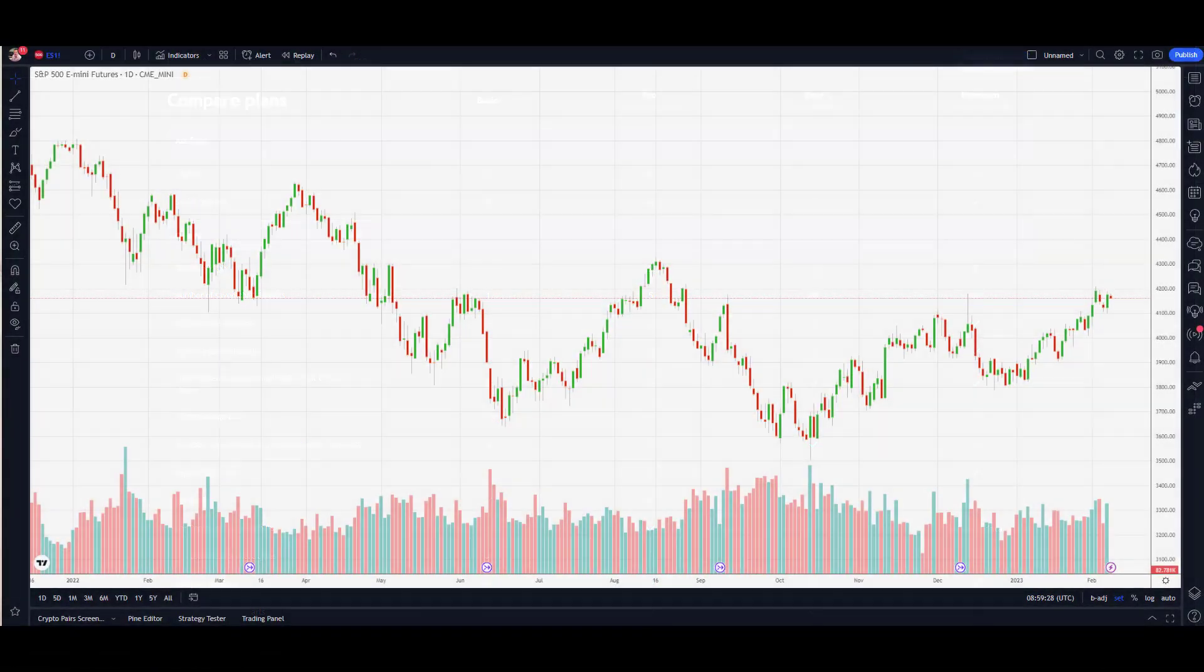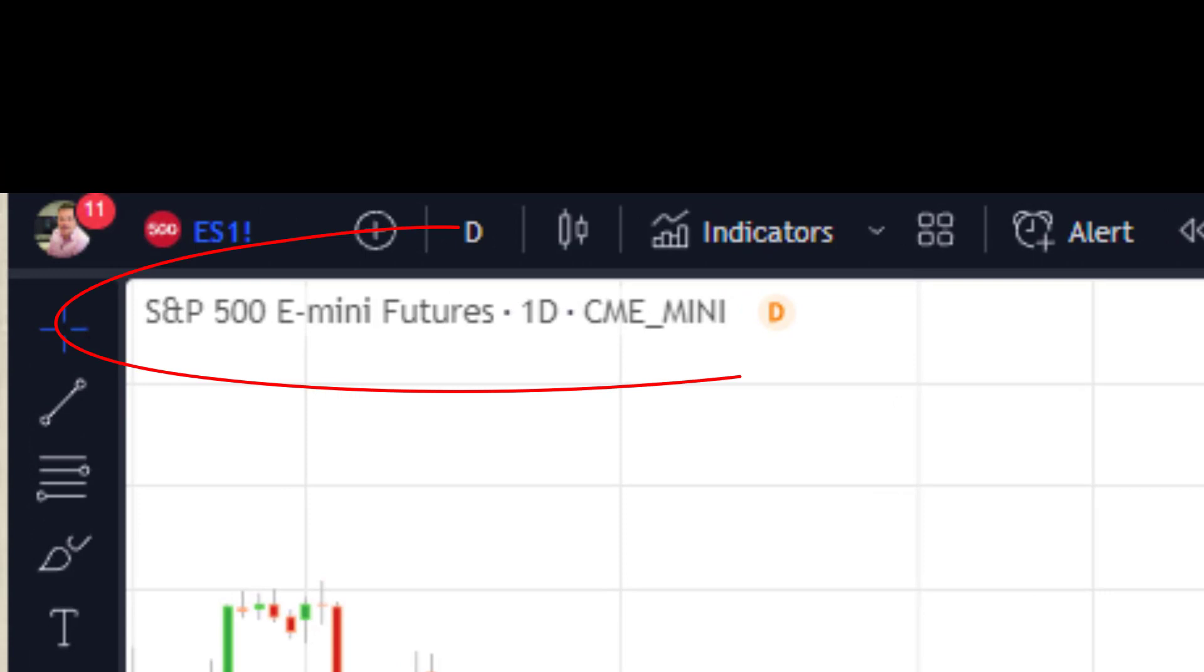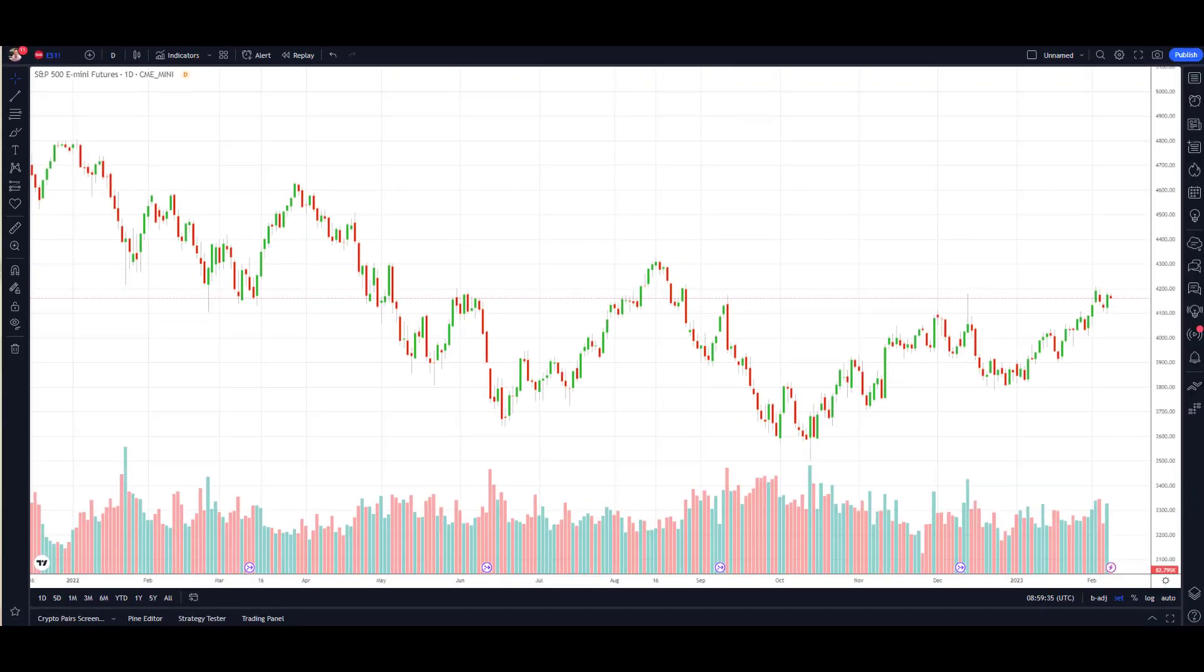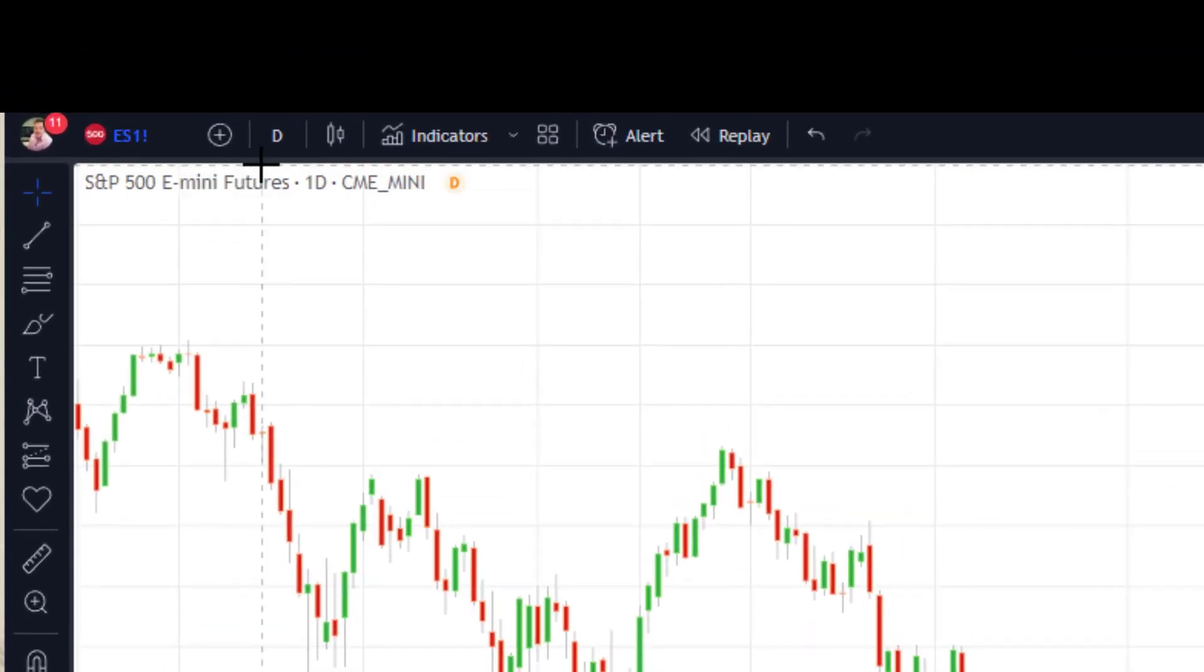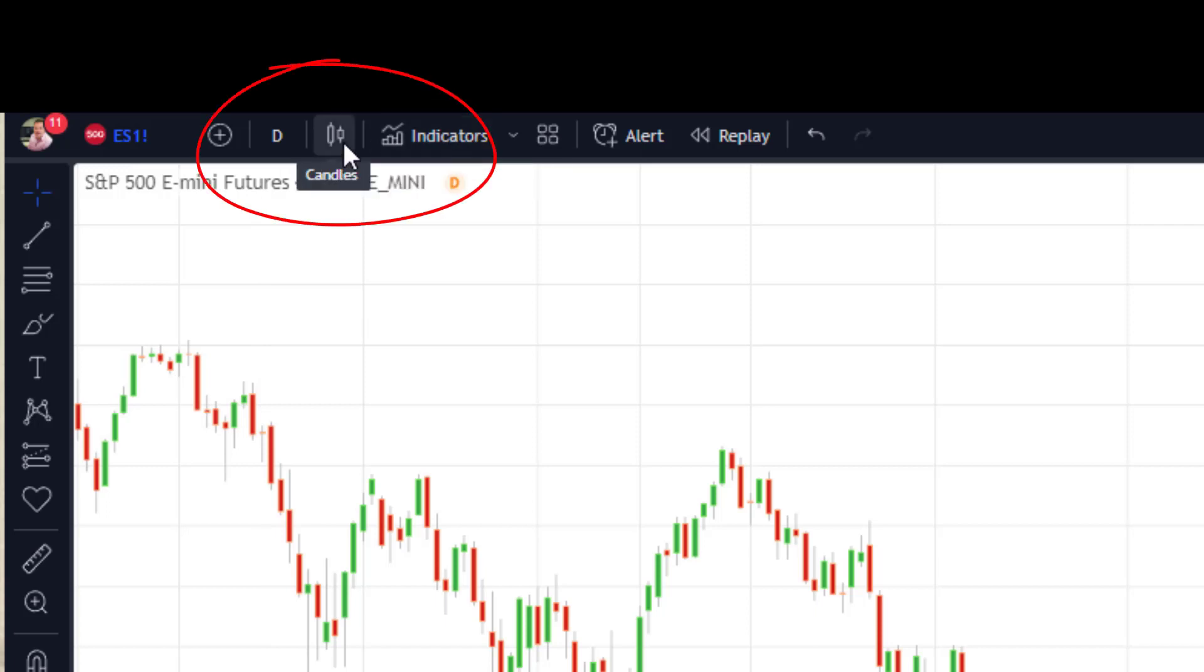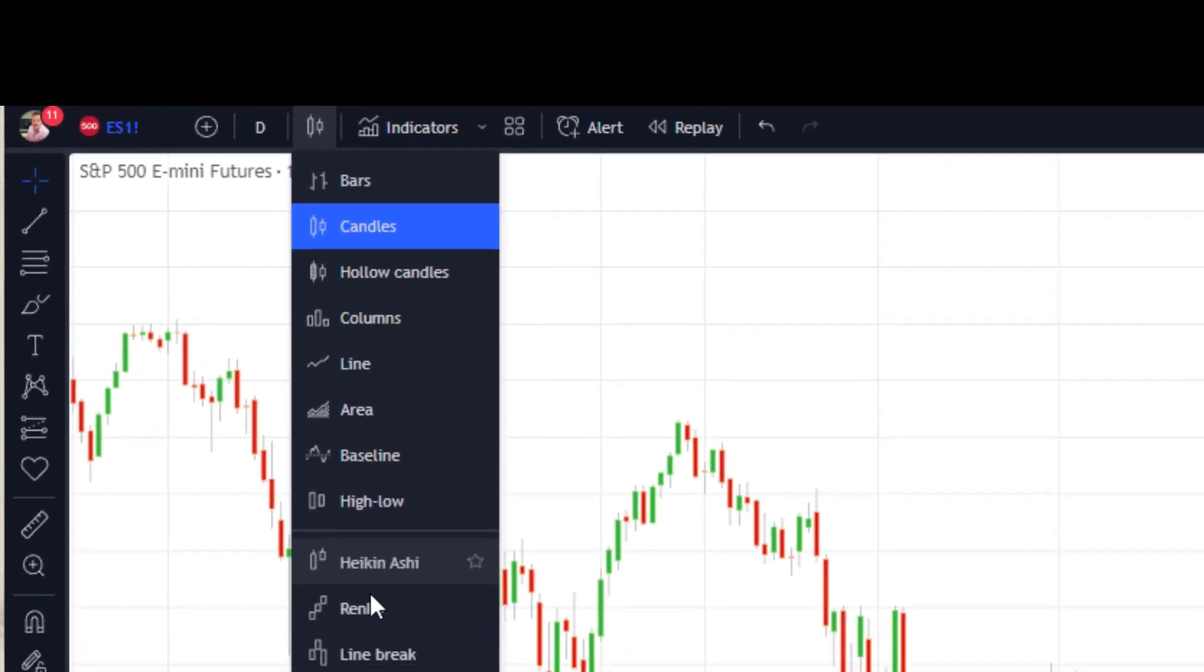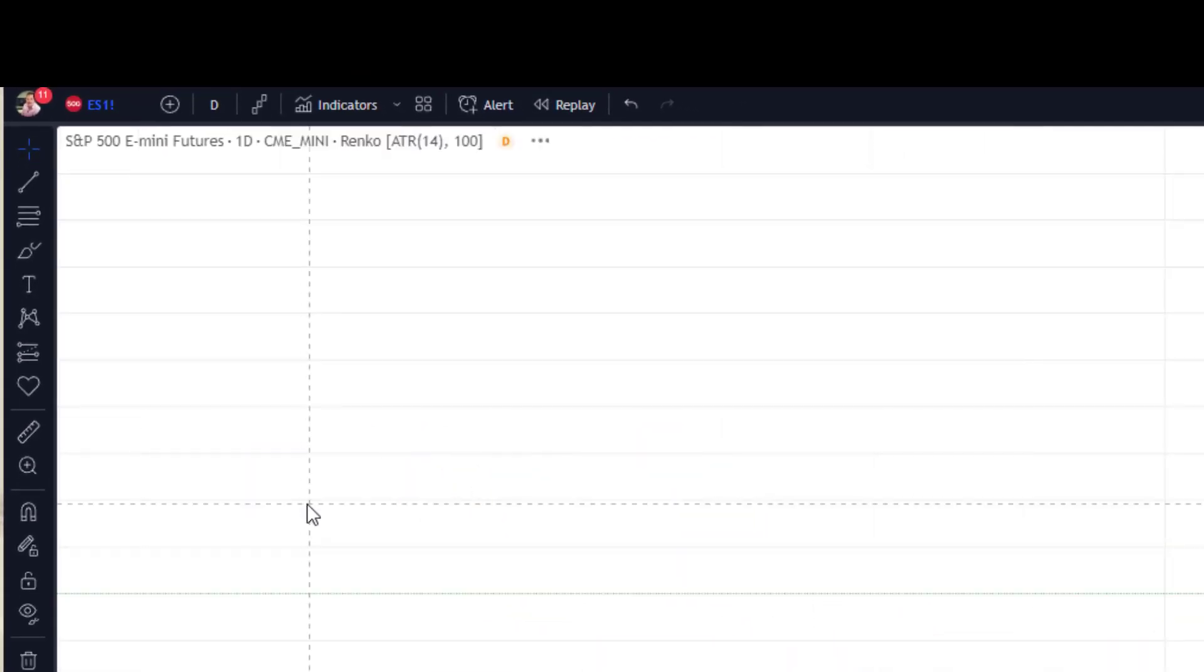Then we need to set up a new layout. I've got the S&P E-mini futures as the example here - that's just a typical candlestick. Now, where do we go to convert that to Renko? Up in the top left we've got this little pattern there - Candles. Click on that, scroll down to Renko, simply click on the Renko.